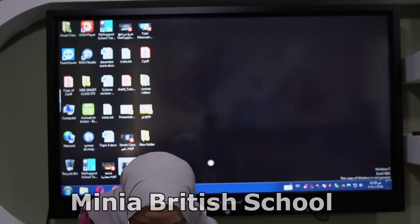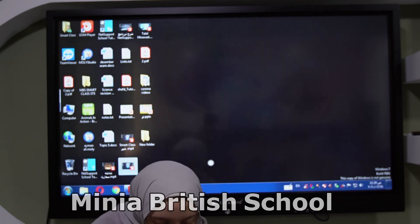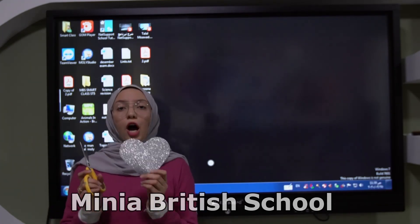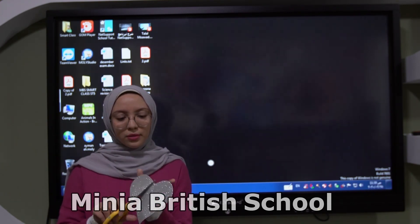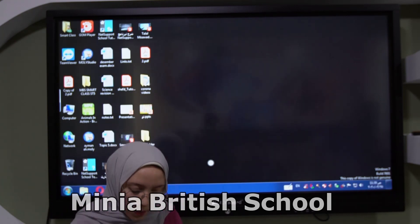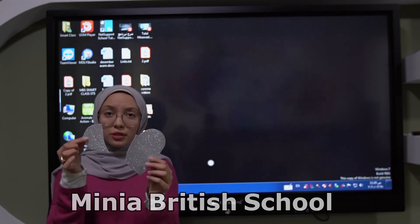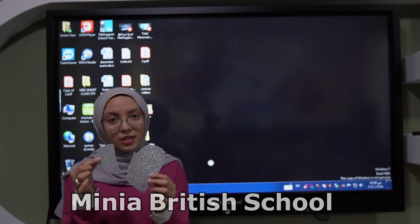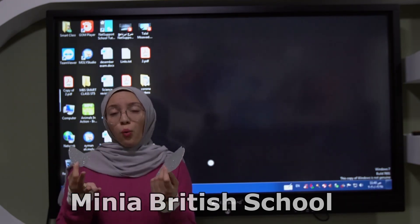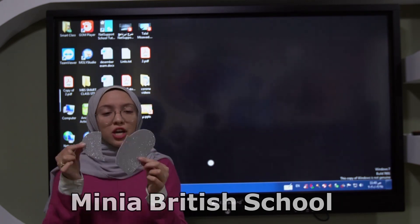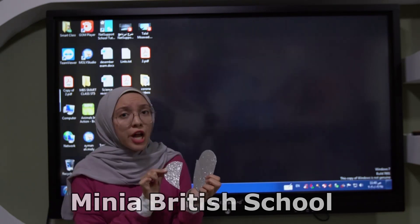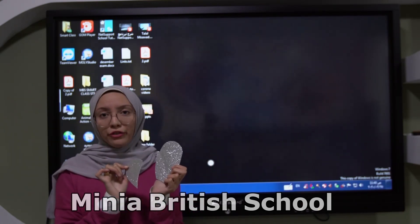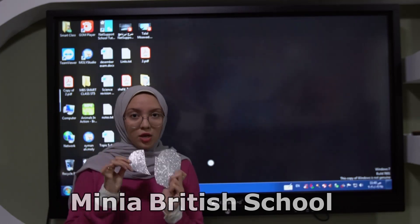I have another shape. Look KG. What is this? This is a heart. I will divide this heart. Look. Is that half? Is that half KG? It's not half. Why? Because they are not similar parts. Are they similar? No, they are not similar. So this is not half.